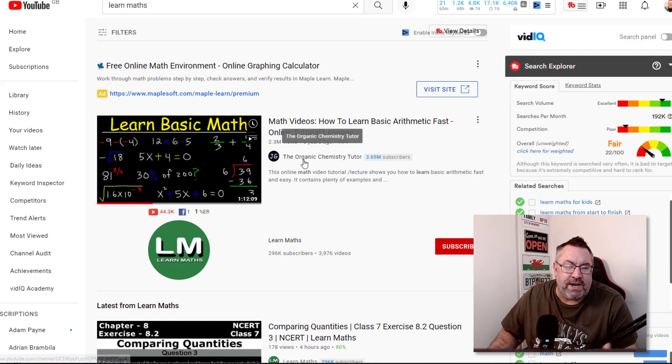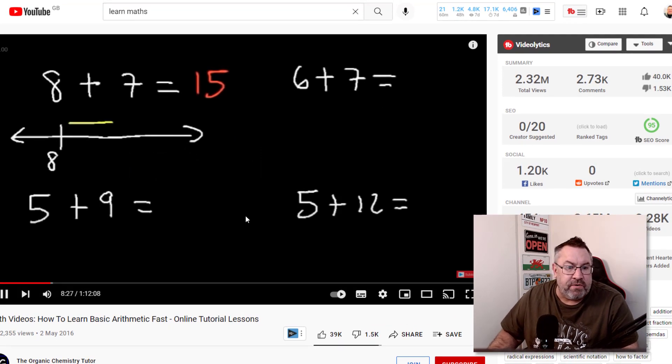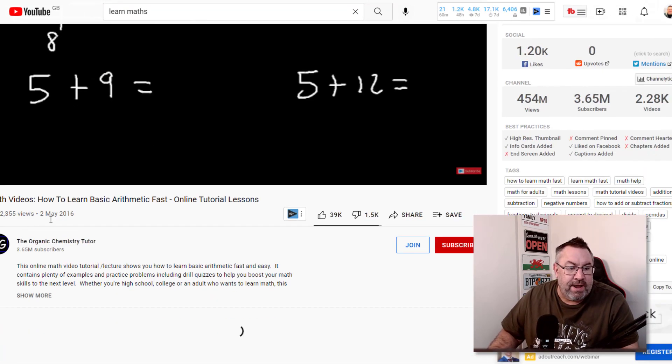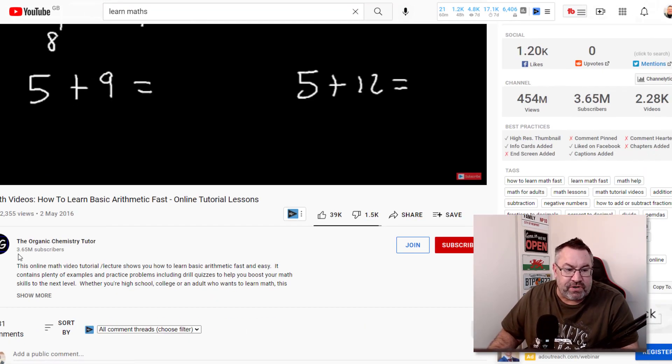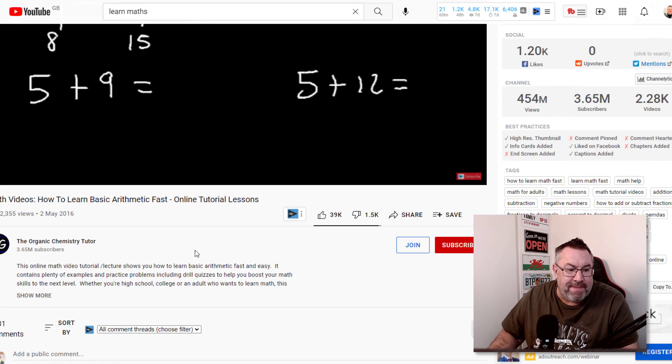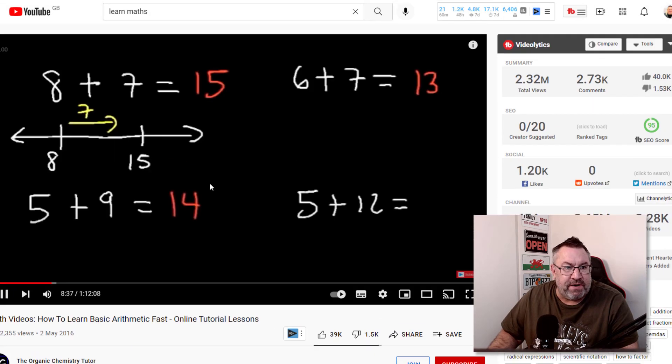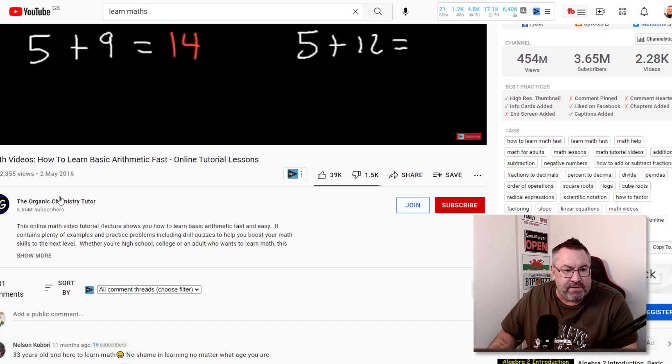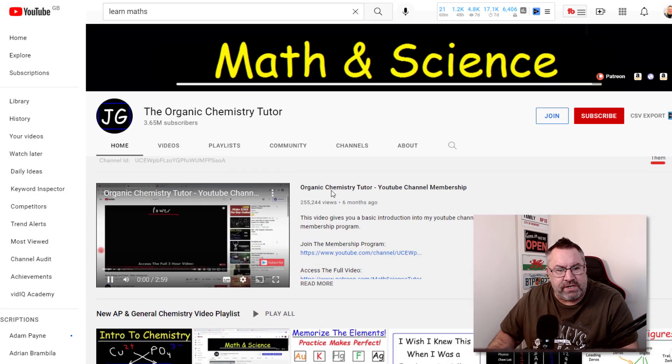These guys have obviously been doing this for a while and you can see that they've got a lot of subscribers. This one has 3.65 million subscribers. The Organic Chemistry Tutor has been doing this for a long time.